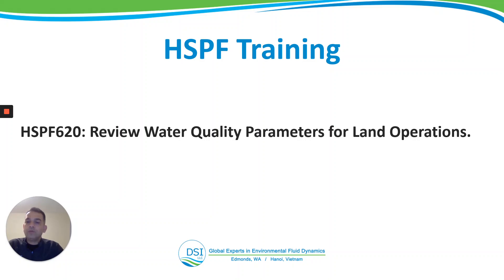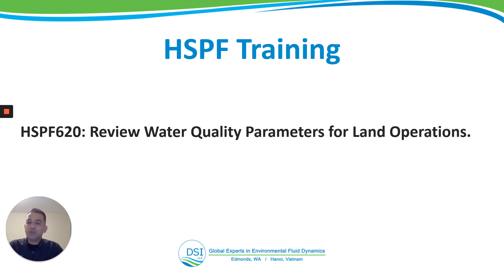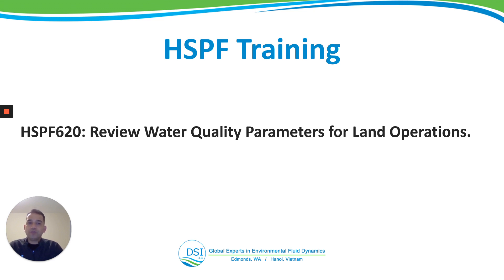Hello everyone. Welcome to the HSPF training by DSI. This is Anurag. We are on video HSPF 620, reviewing the water quality parameters for land operations.